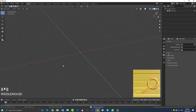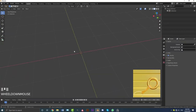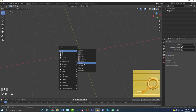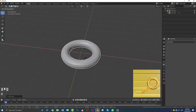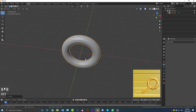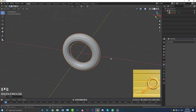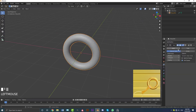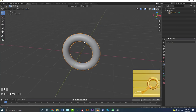Open up Blender and delete everything in your default scene. Then go Shift+A, go to your mesh options, and add in a torus. With the torus selected, go R, X, 90 and hit Enter — that's going to rotate our torus 90 degrees on the X-axis. Go to your modifiers, add in a subdivision surface modifier, and apply it. Go to your object and enable Shade Smooth.